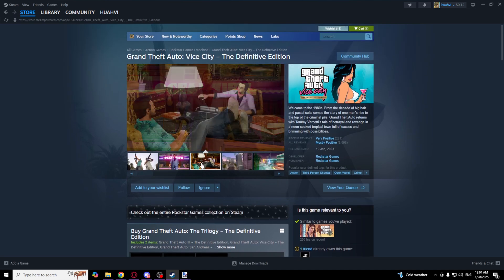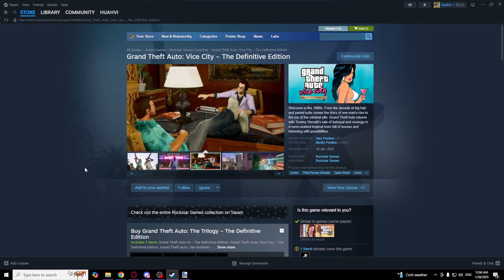So that's it guys, that's how you download GTA Vice City. I hope this video was helpful. Please make sure to subscribe to this channel, Guide to Everything. Thank you guys for watching and see you in the next one. Goodbye!